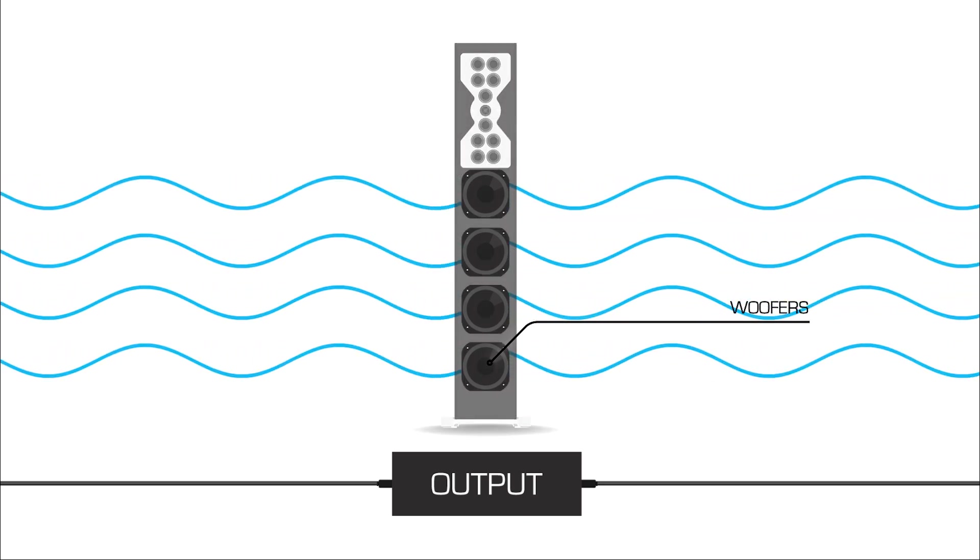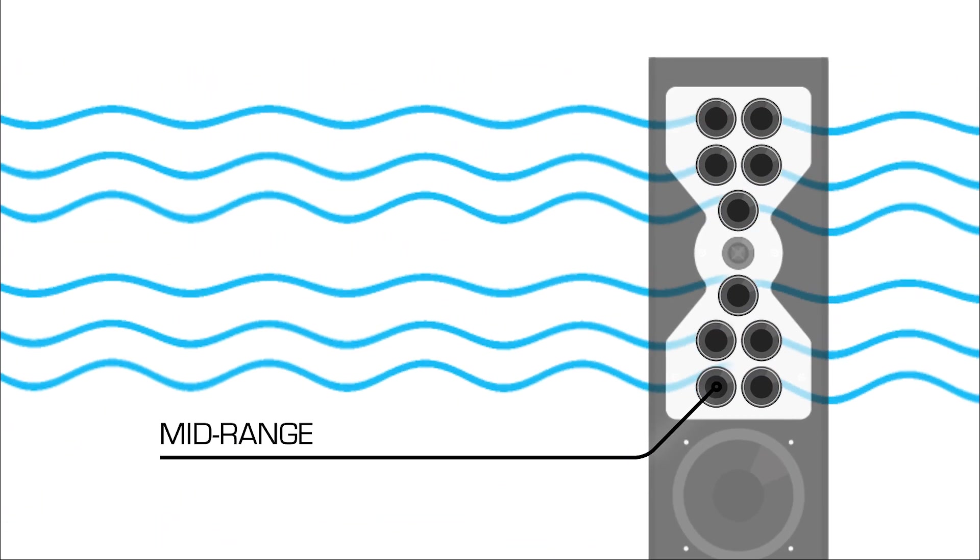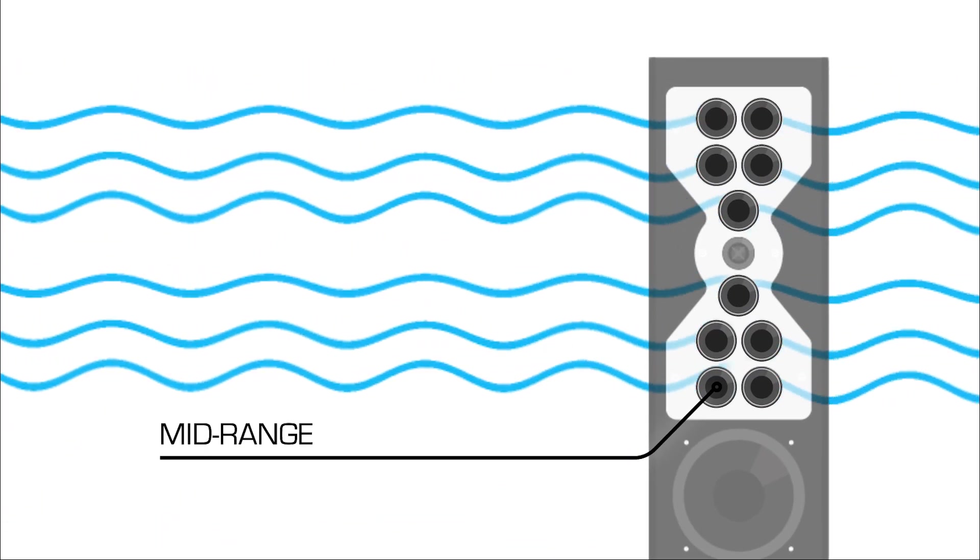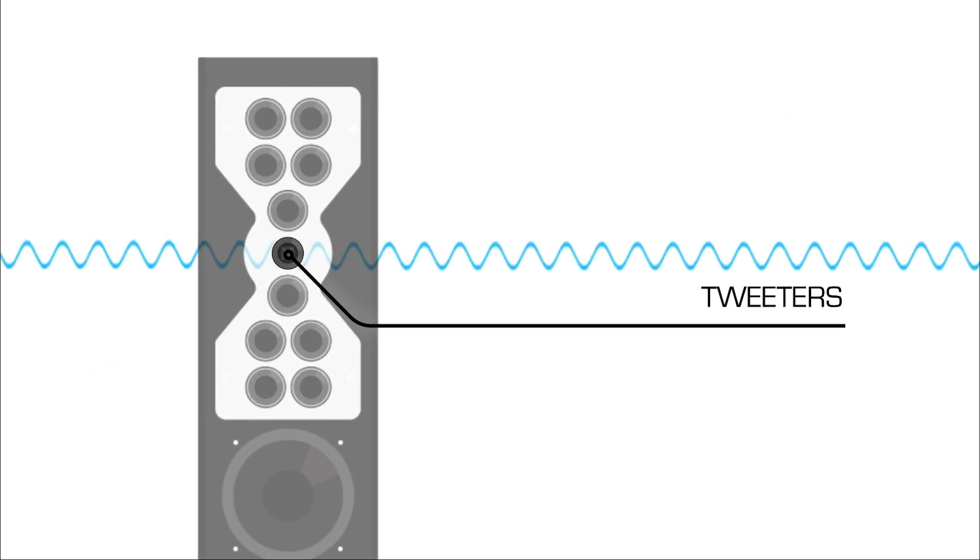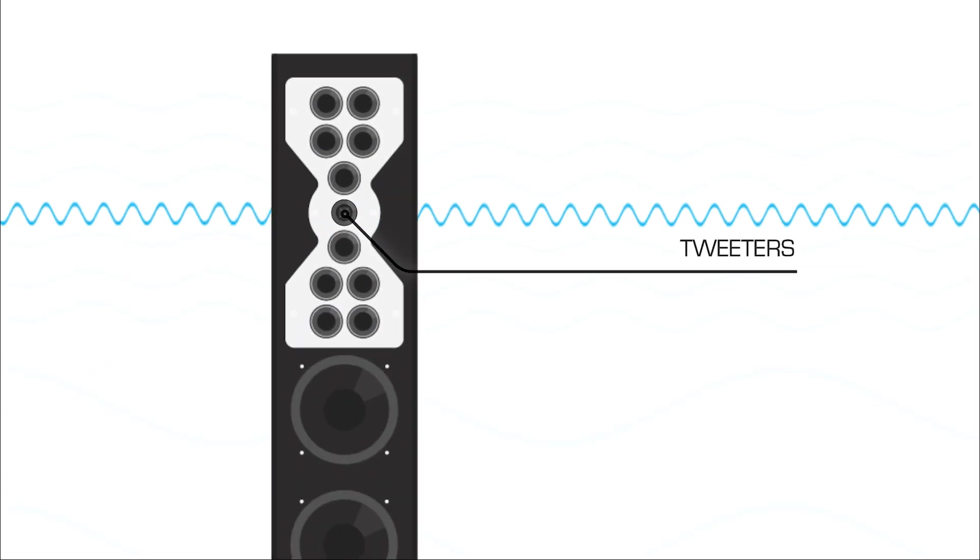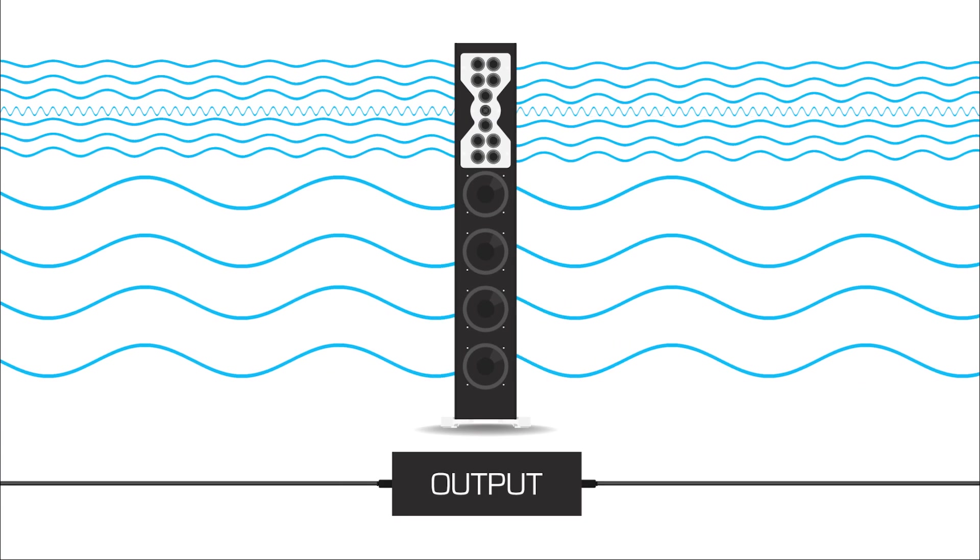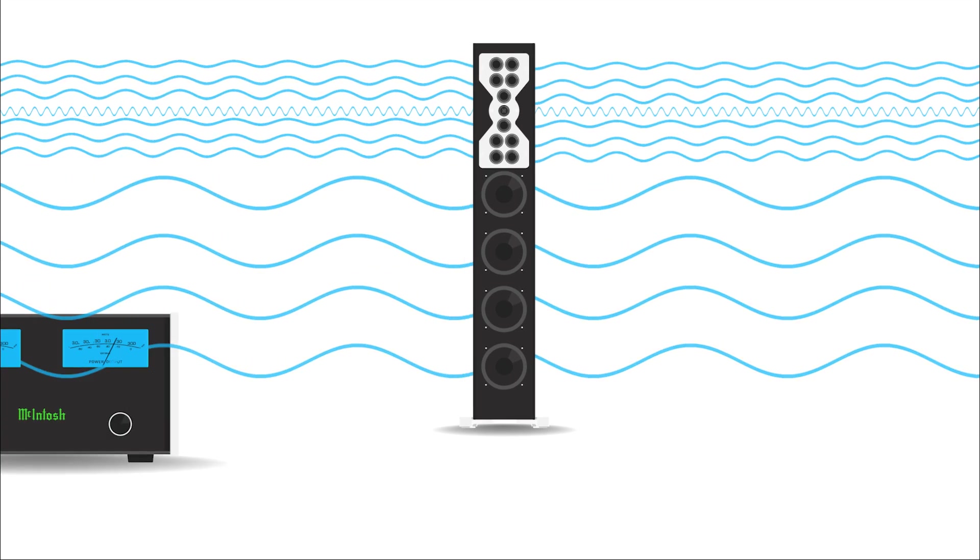Woofers for deep bass. Mid-range drivers for vocals and instruments. And tweeters for crisp highs. All working together to deliver a full, balanced sound that immerses you in your favorite music.